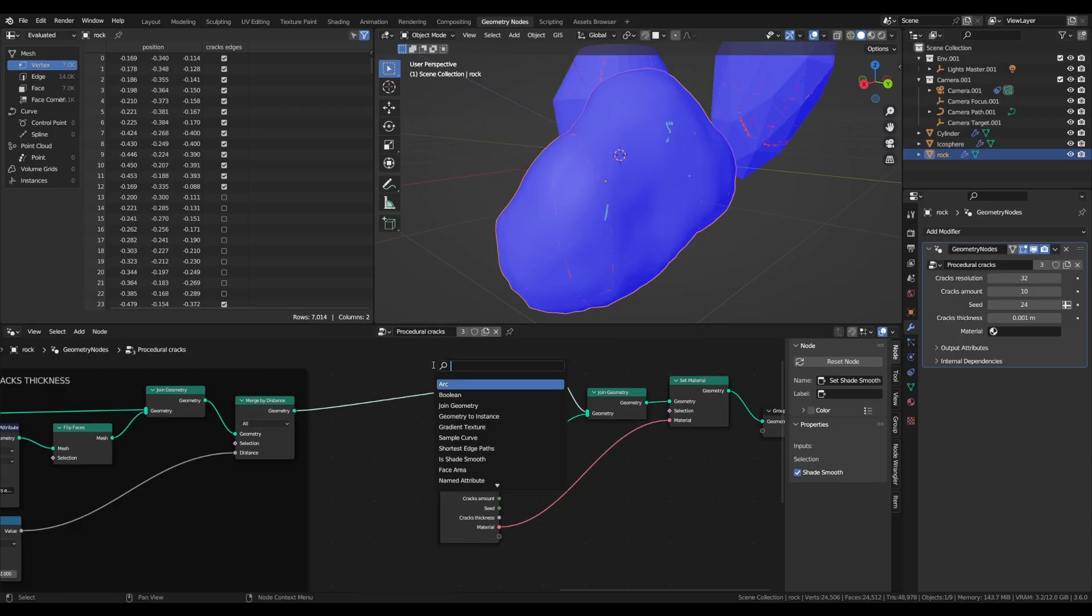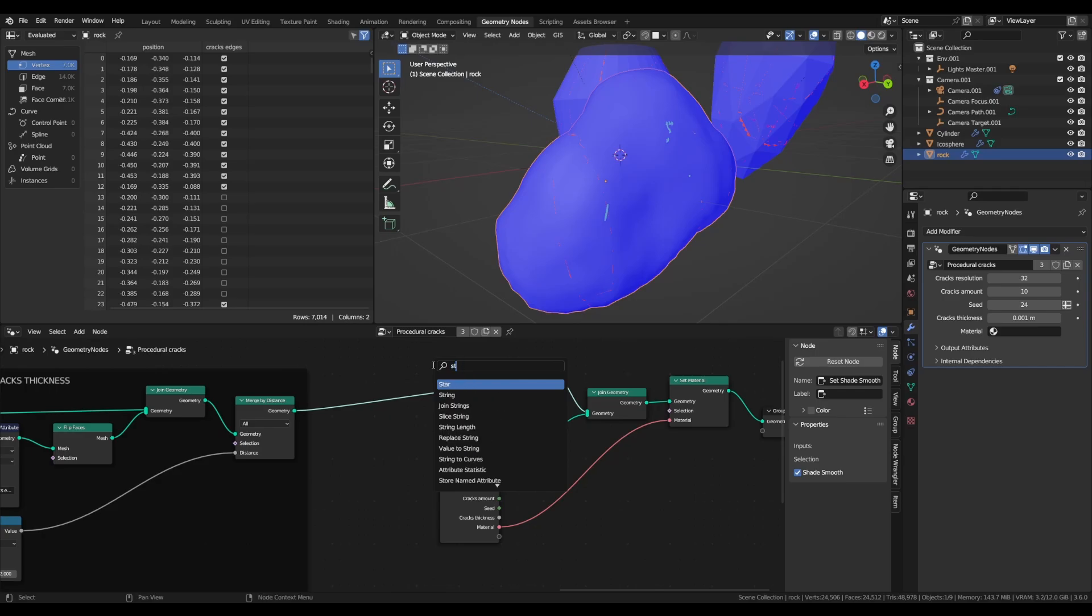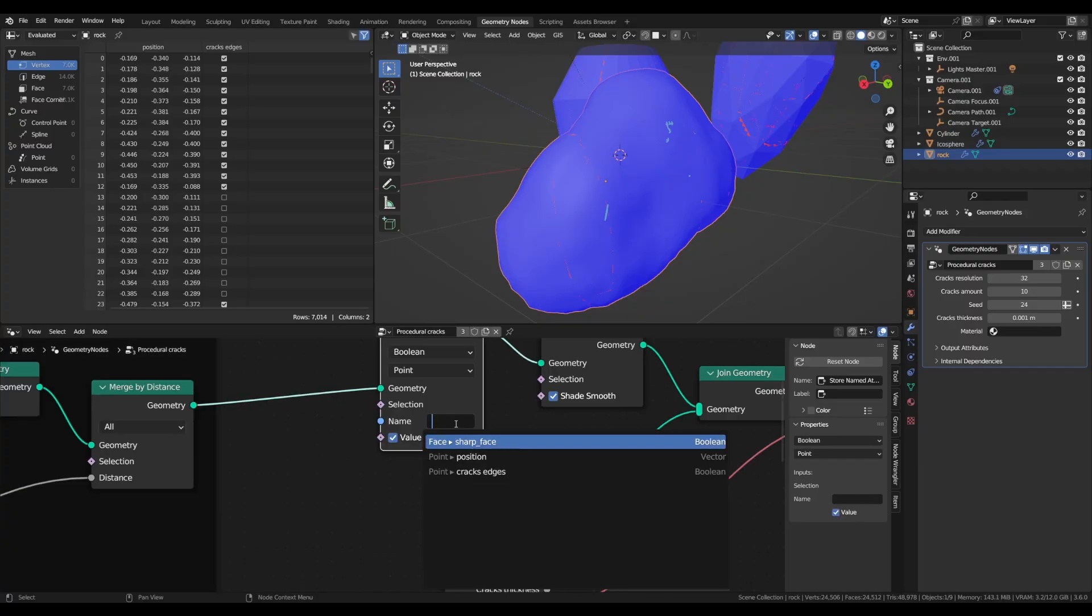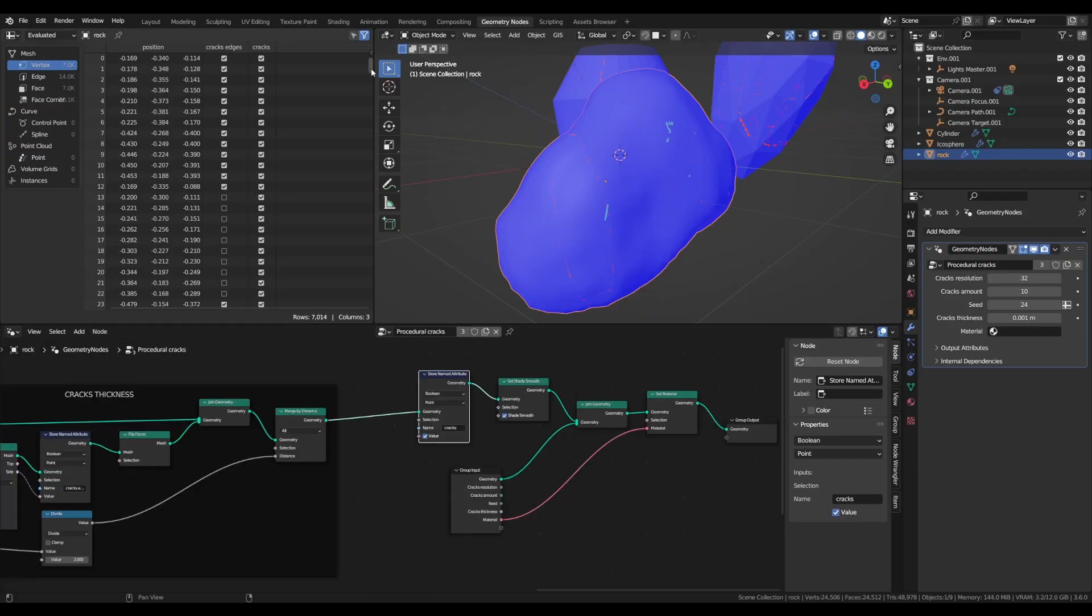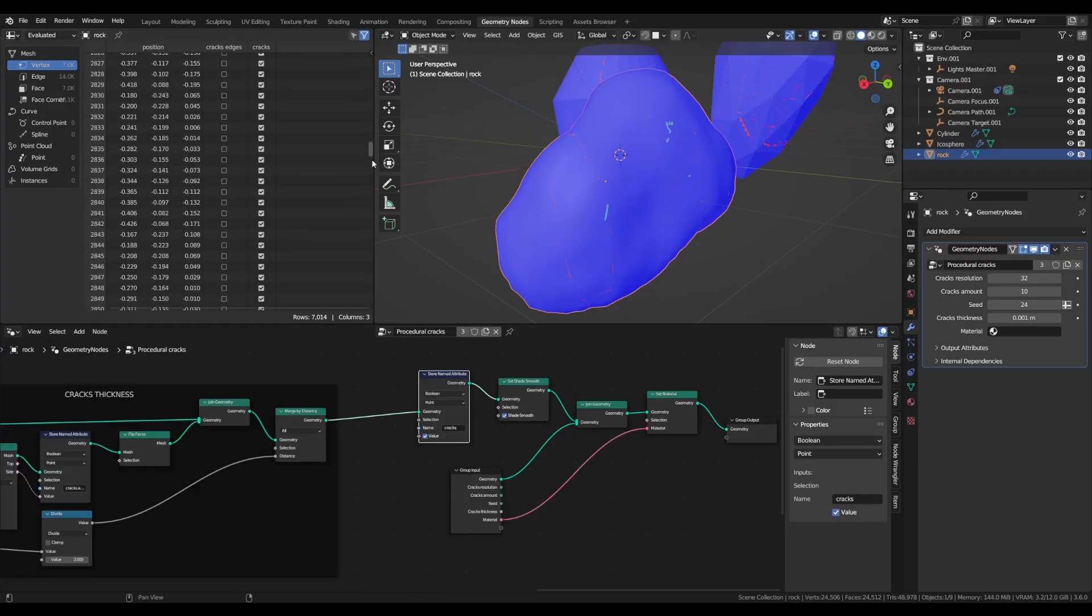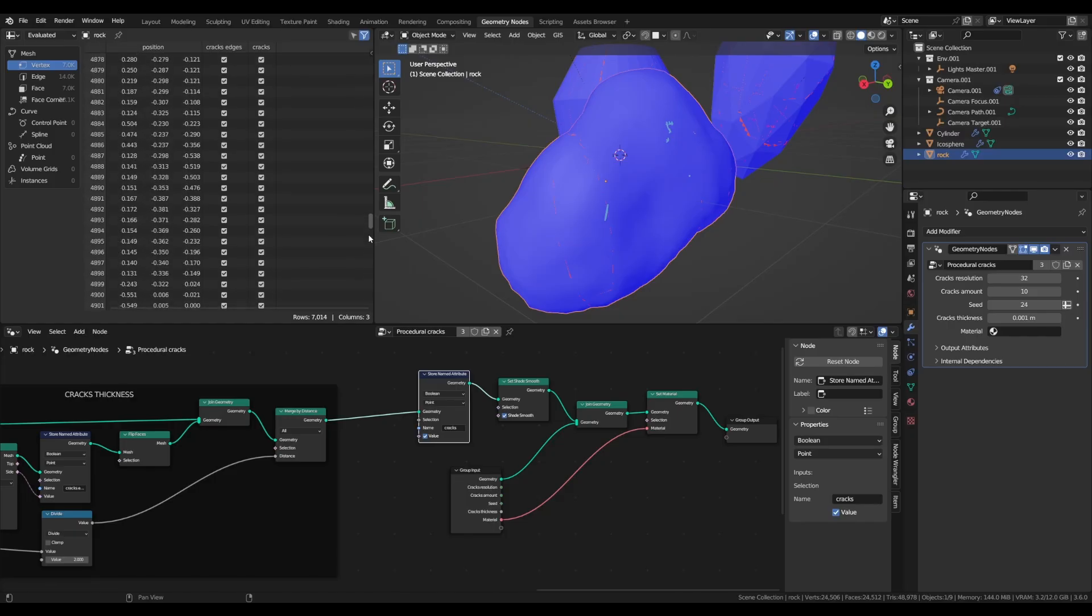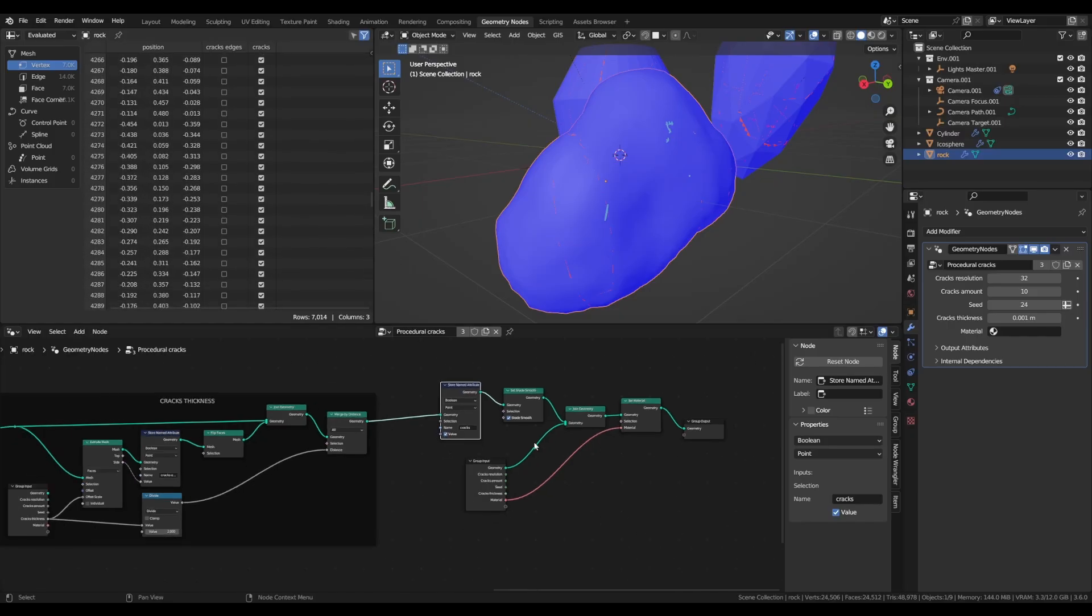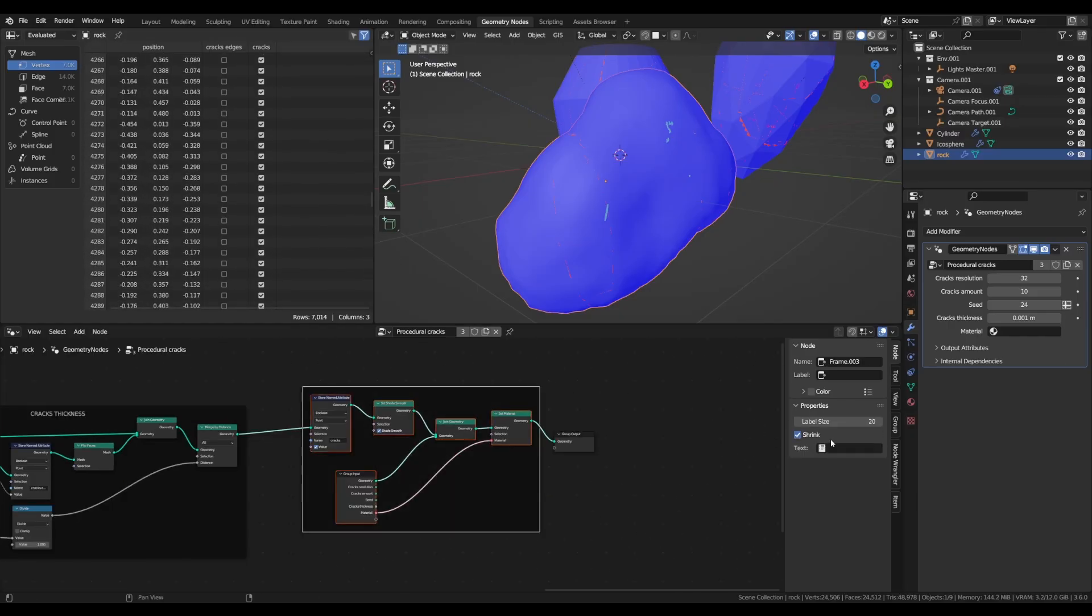and right before that, to separate everything in the shading tab, add a store named attribute node, set to boolean, and just call it cracks. So that all our cracks have this attribute set to 1, and all our source mesh have this set to 0. And this is the final step of the node group, which is the attributes and shading.